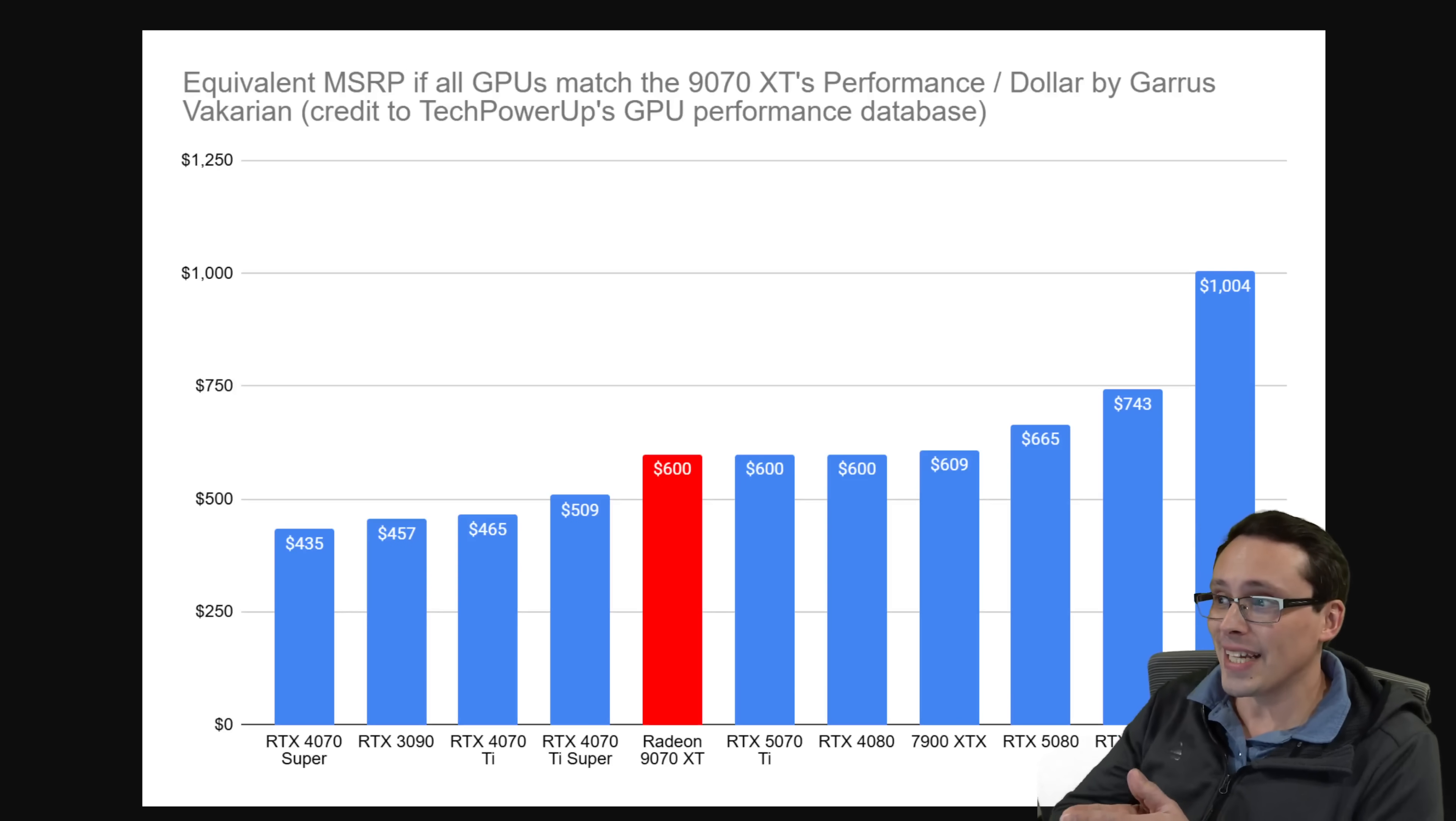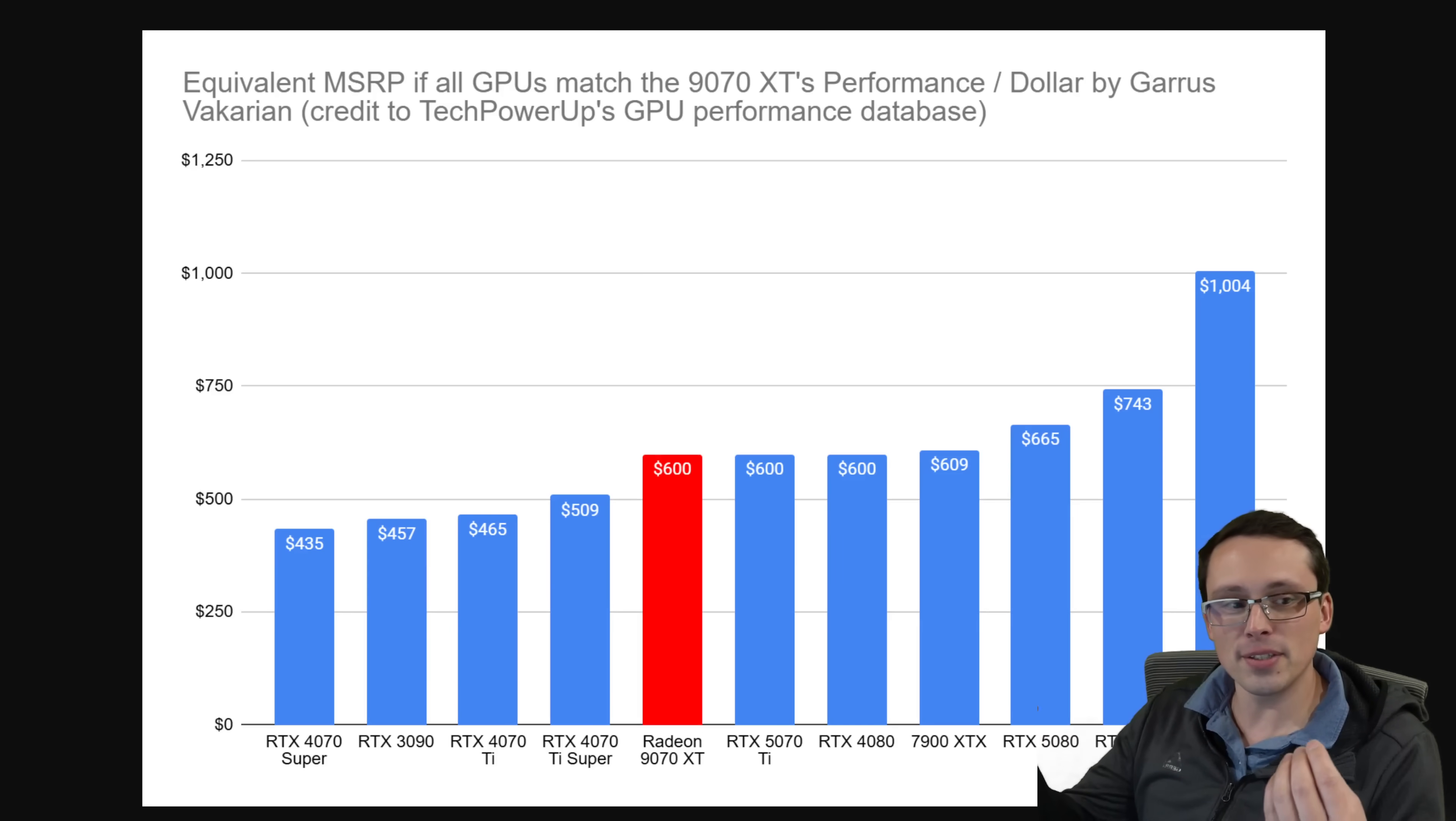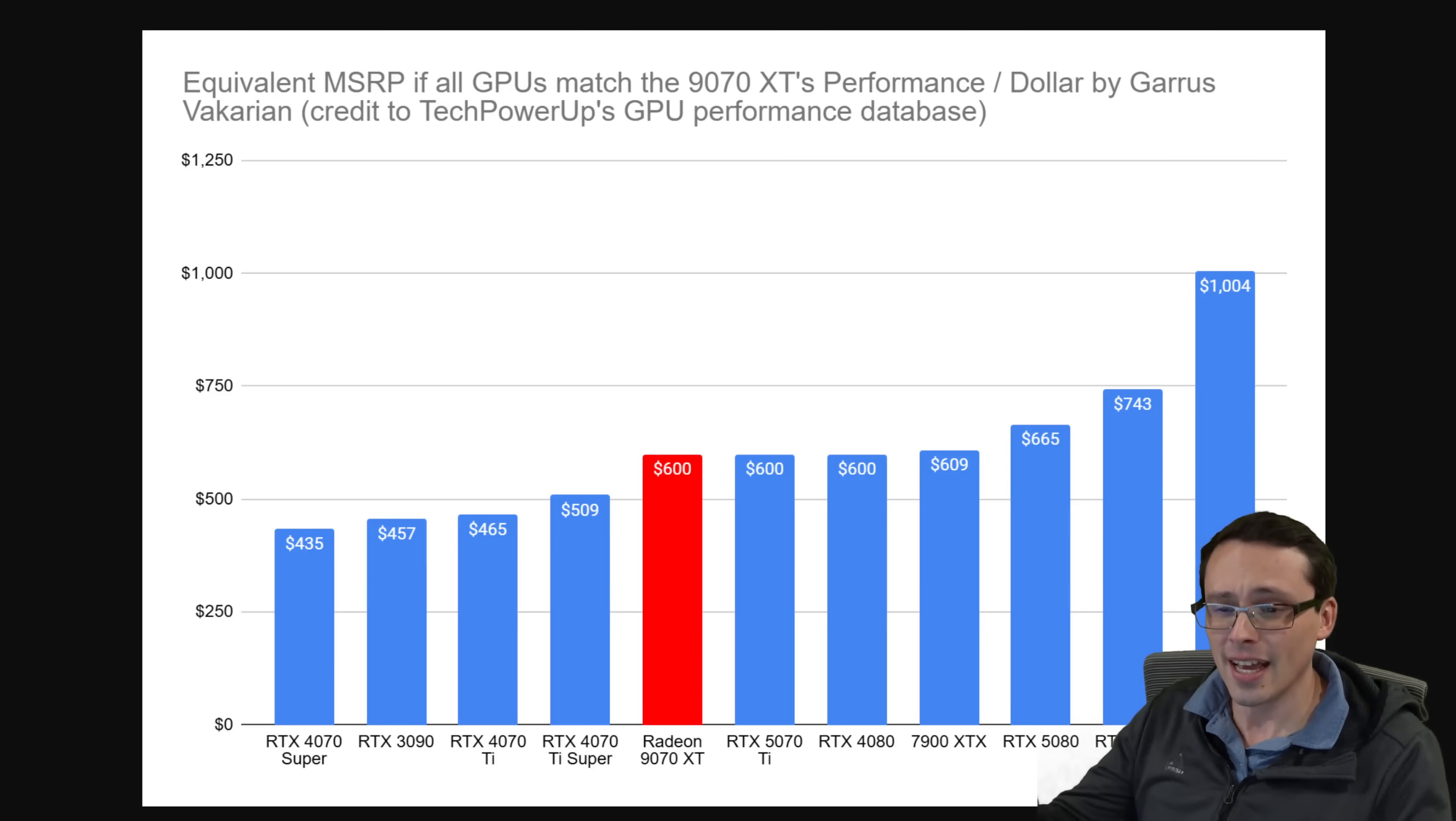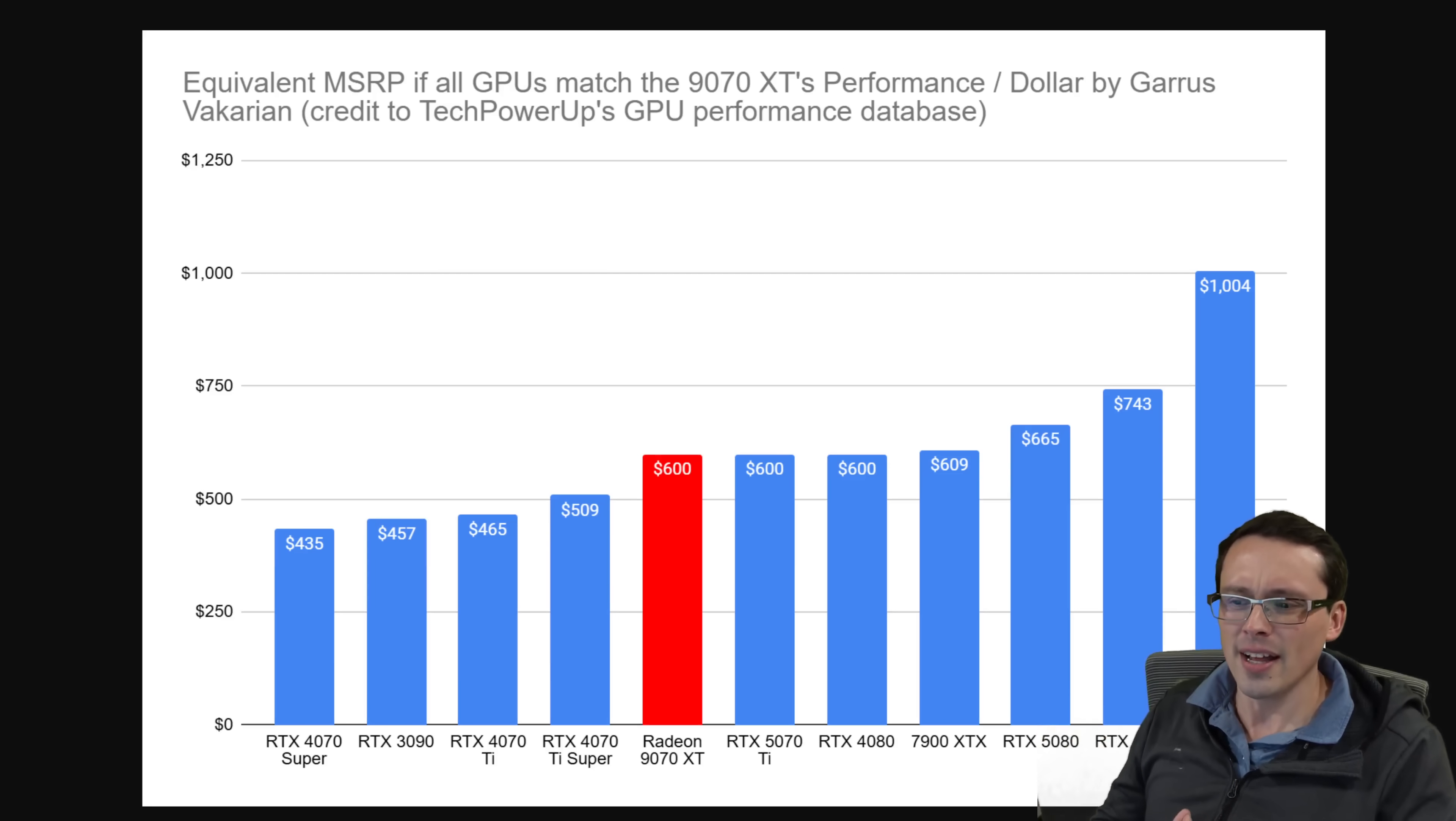One of my viewers, Garris Vakarian, sent me this chart, which is a really interesting way of visualizing the kind of performance value that AMD is claiming roughly with their 9070 XT. Today's video is bigger than this. It's actually going to be kind of inspired by this though, and we will talk about this chart as well.